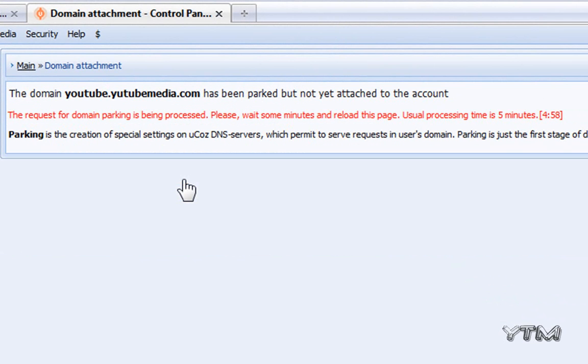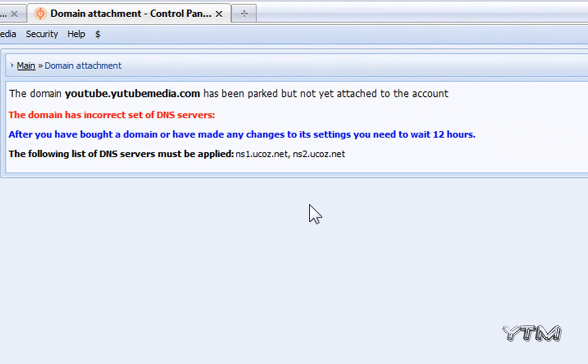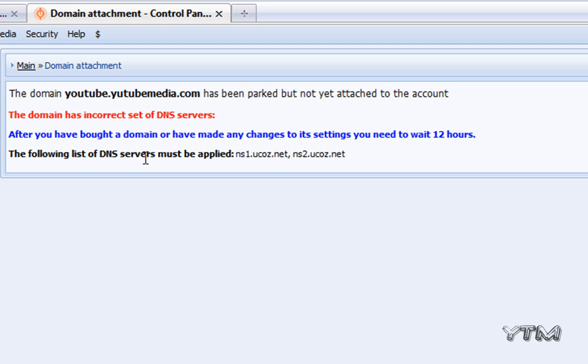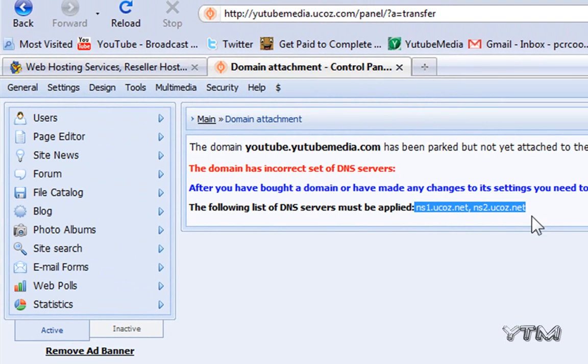It's been five minutes and the domain name has now been parked but not yet attached. What we have to do is change the DNS servers in Hostgator to these uCoz servers that they provide you with right here. We go to hostgator.com/domains and it's going to redirect me to registry rocket and you're going to sign in right here.